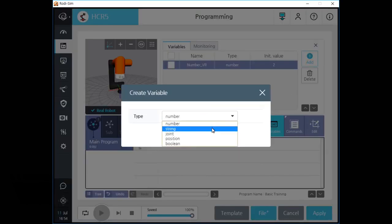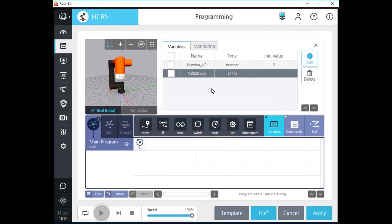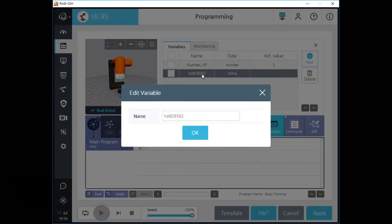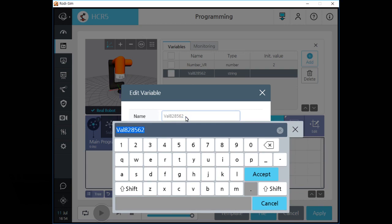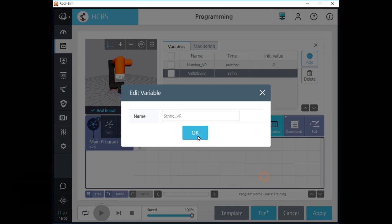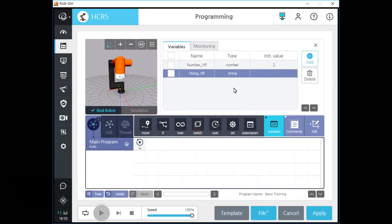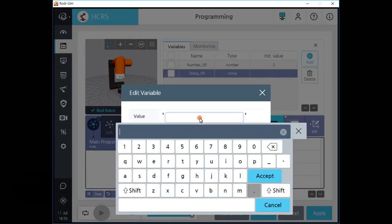Let's make a string type variable. After we create a string type variable, you can see your new variable on the list. Click the name field and change the name of this variable as you want. If you want to change the initial value of this variable, click the value field and type the initial value for this variable.